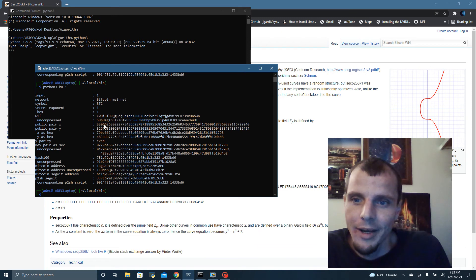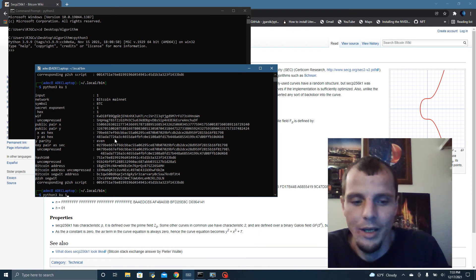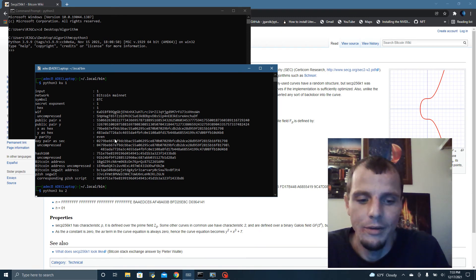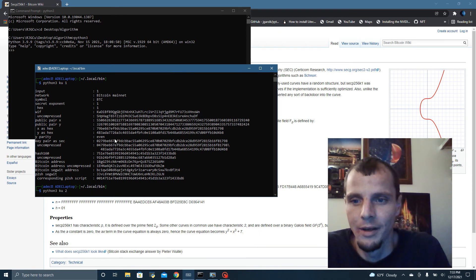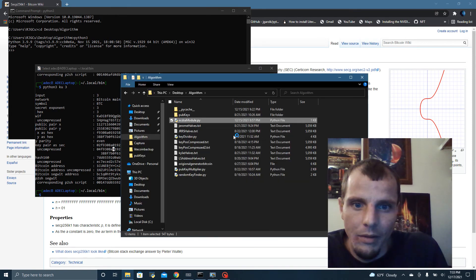This is our X and Y pair. If you type in the private key of 2, you get the second one. 3, you get the third one.